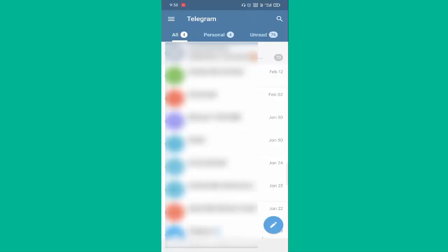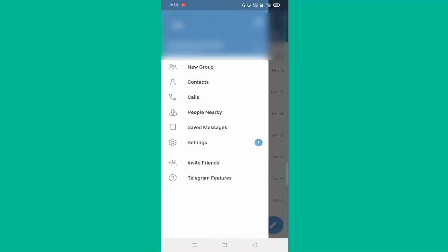First of all, you need to open your Telegram app. You can see here at the top left side, three lines. Just click on this. Then you can see Settings. Just click on this.